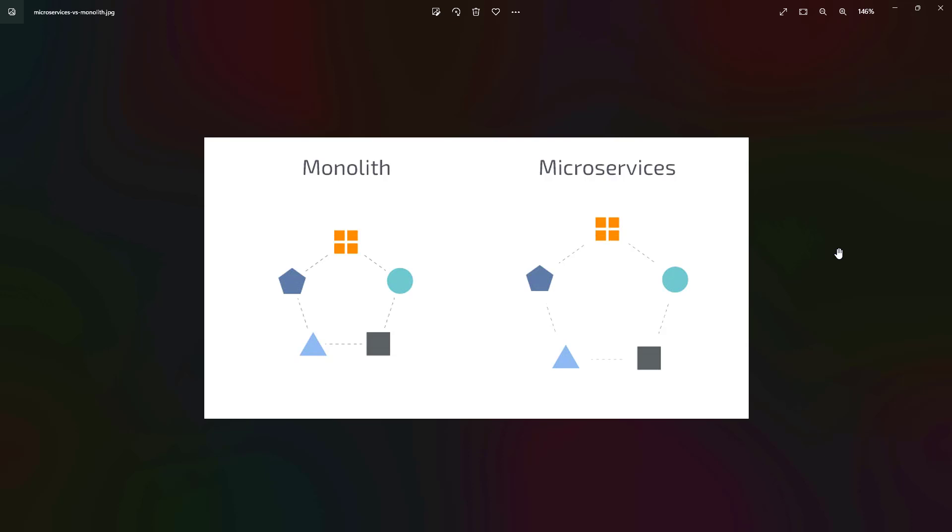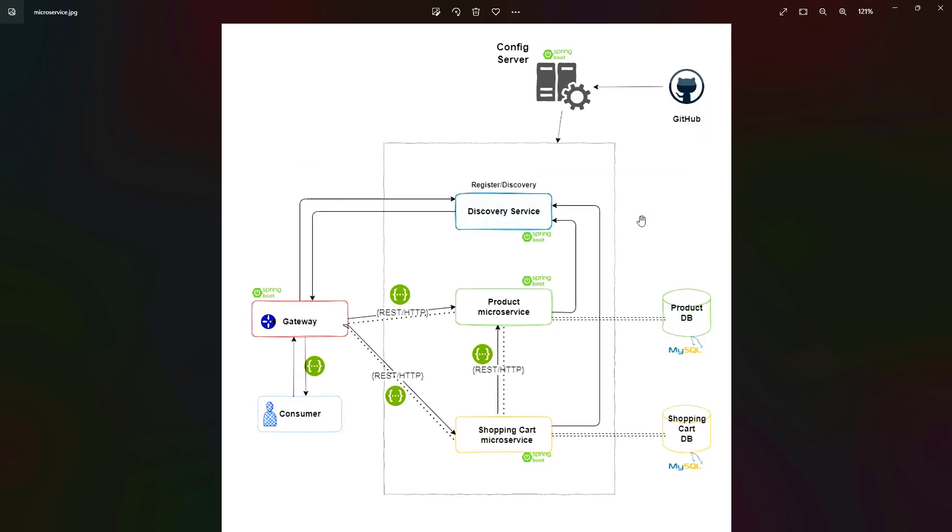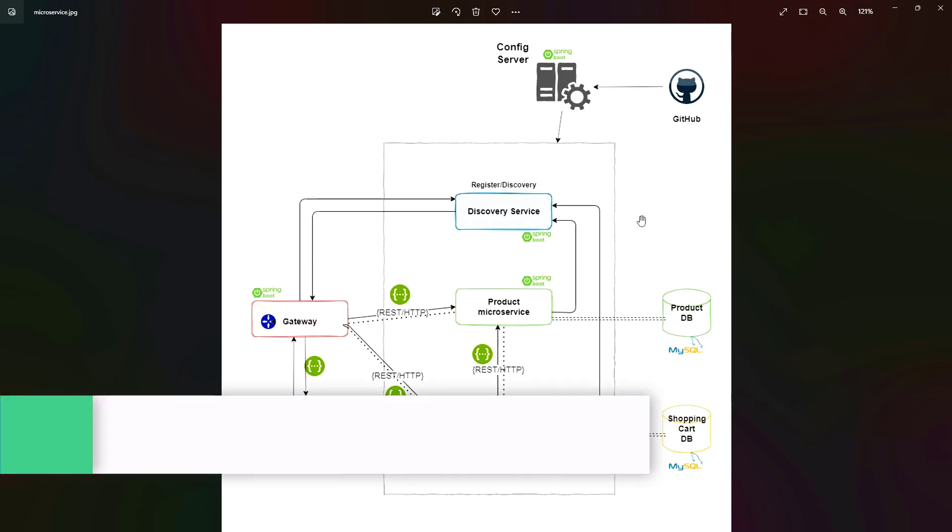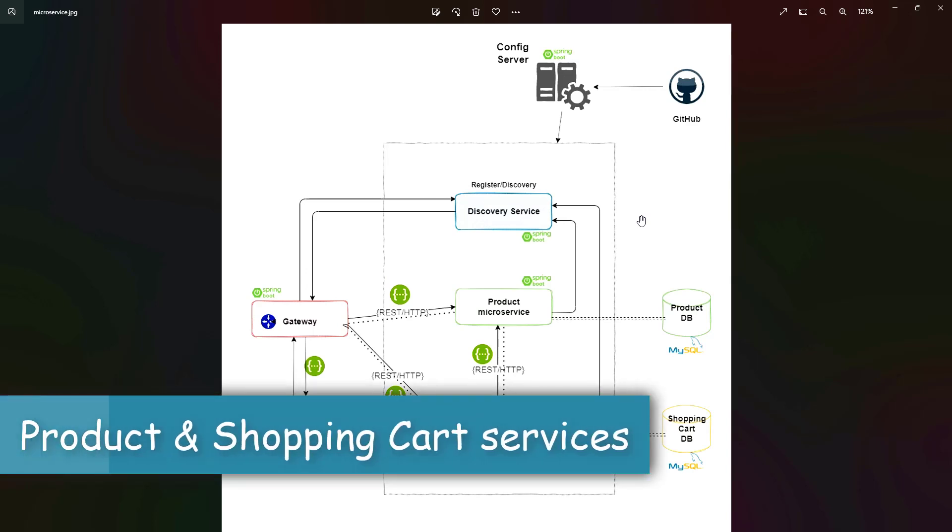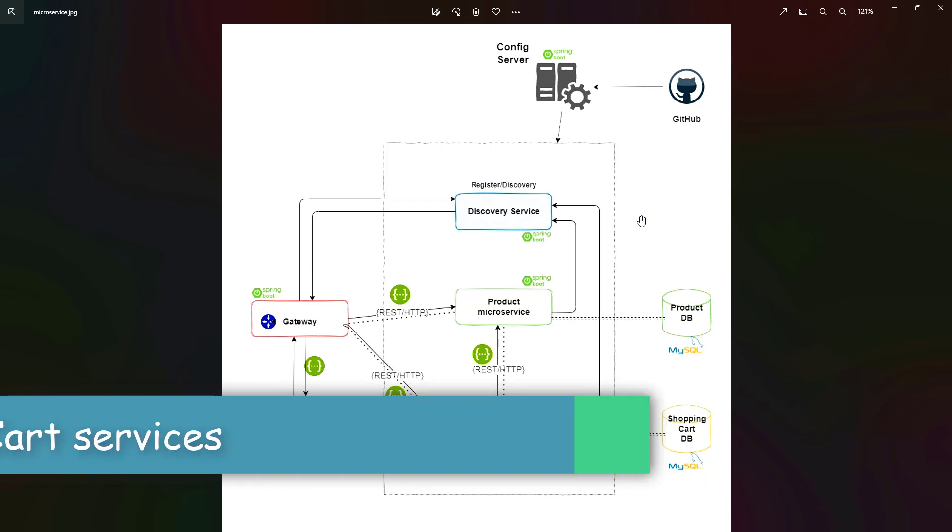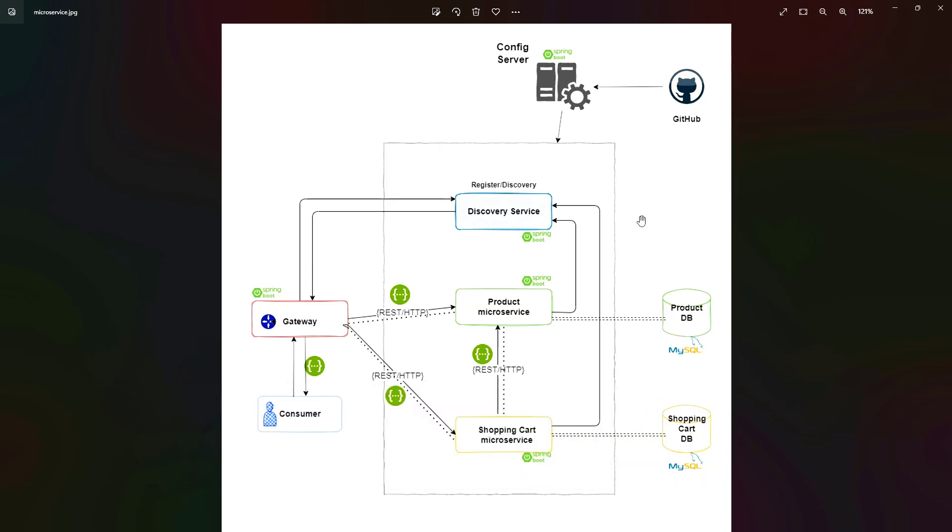This series will be around two microservices: one will be Product and the other is Shopping Cart. The Product microservice will return a list of products available in the inventory, whereas in the Shopping Cart microservice, users can add those products into their cart.